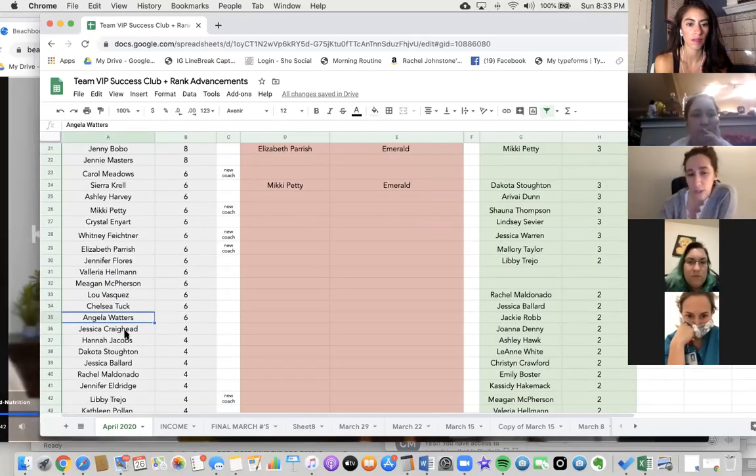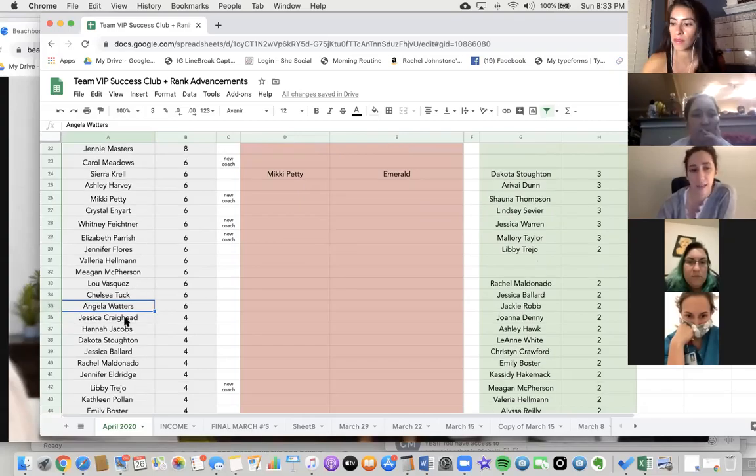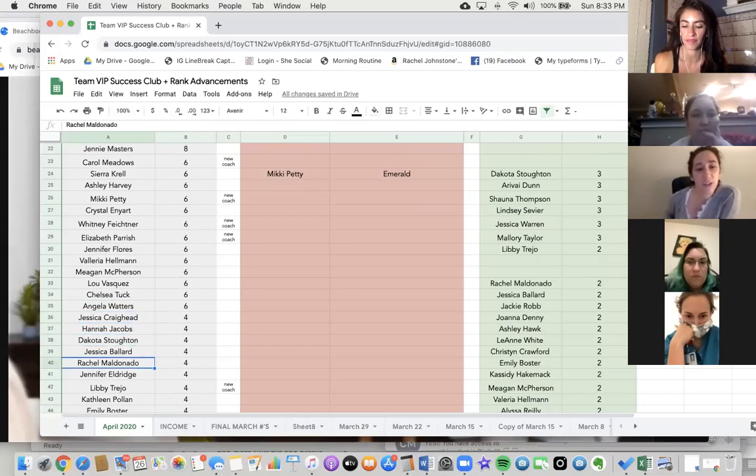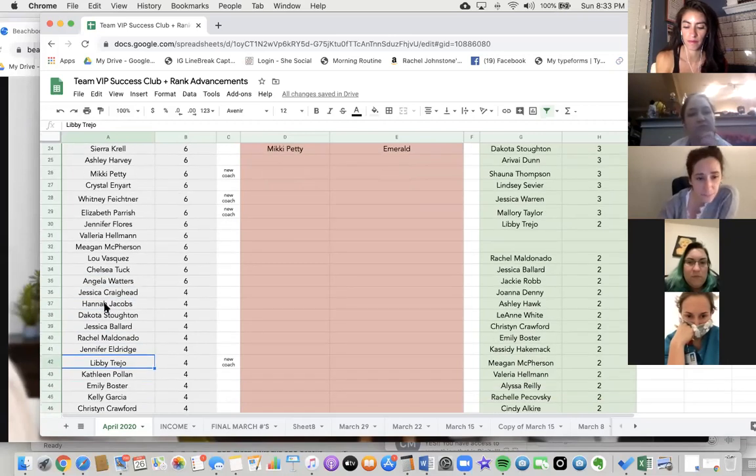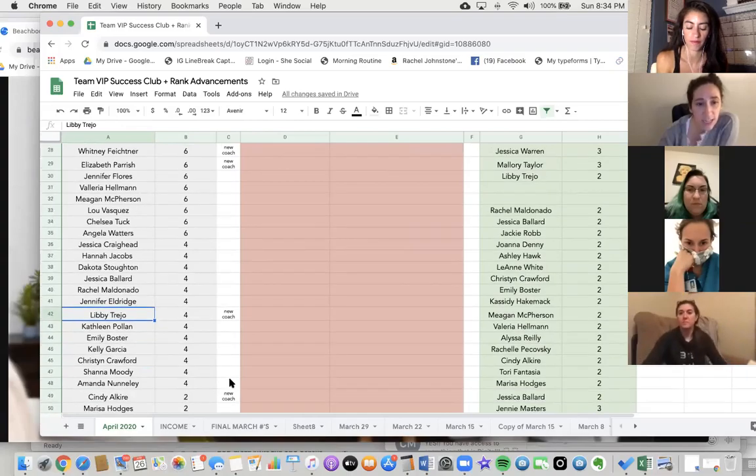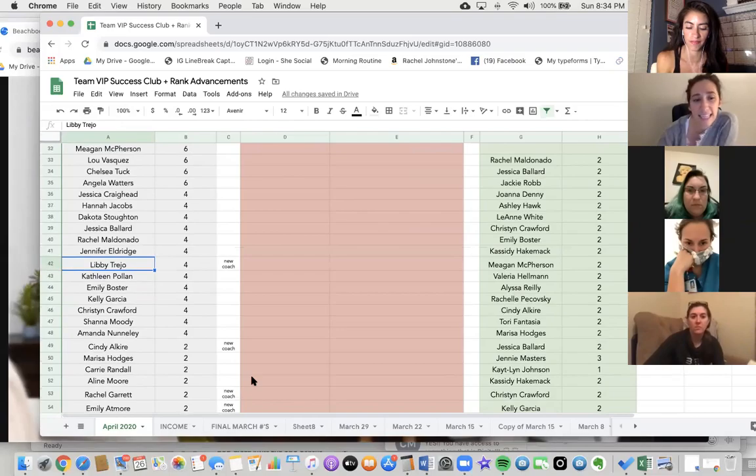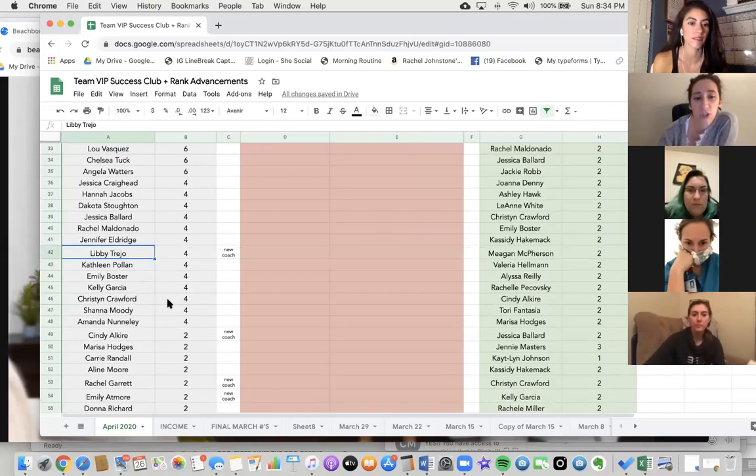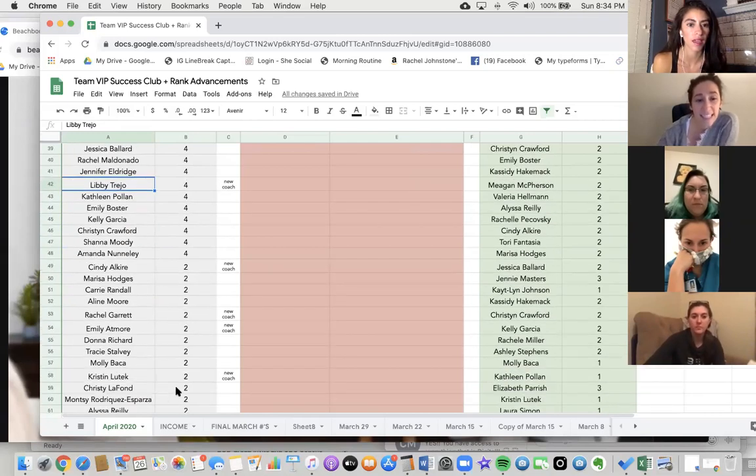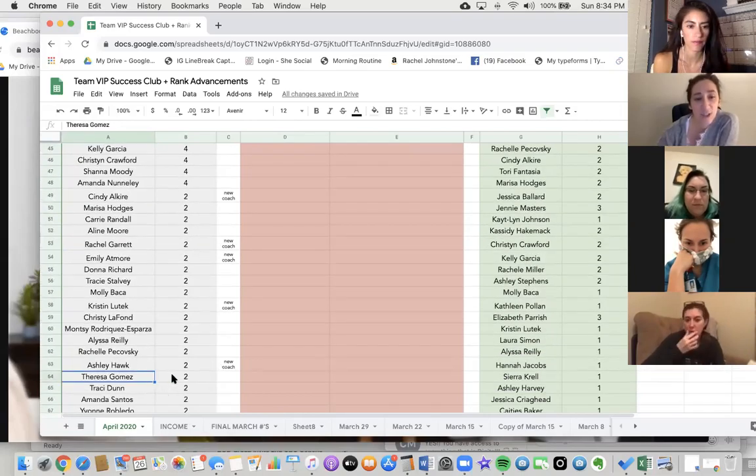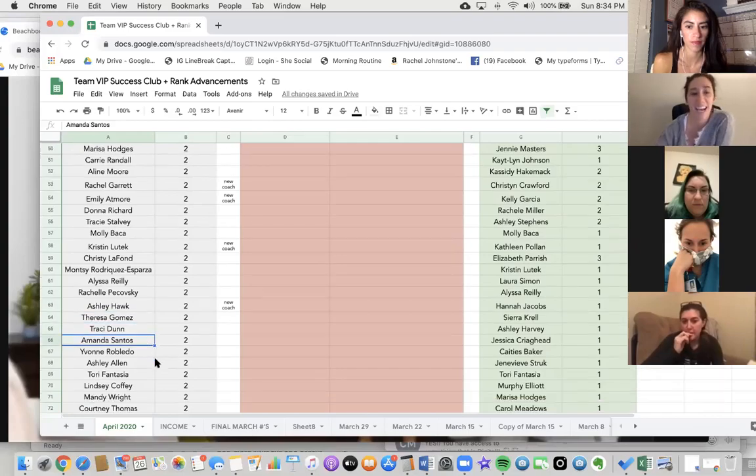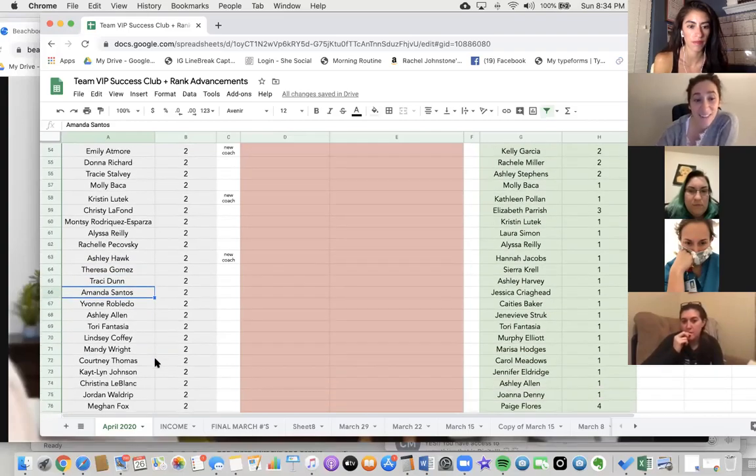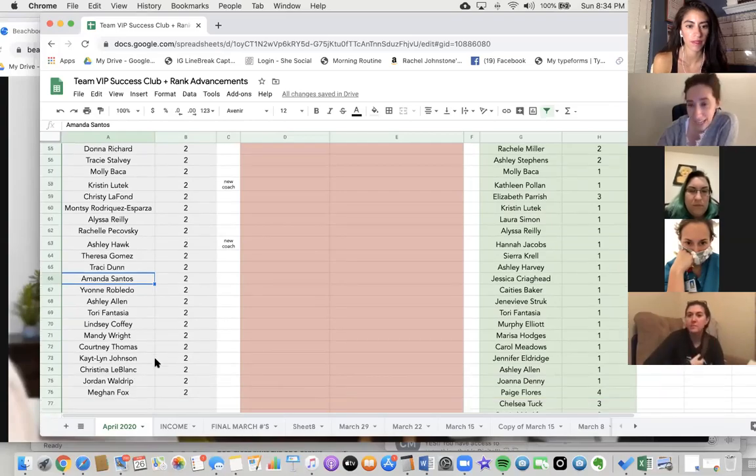Just one person away from having locked in Success Club for the month is Jessica, Hannah, Dakota, another Jessica, Rachel, Jennifer, Libby, Kathleen, Emily, Kelly, Kristen, Shanna, Amanda, and then having helped one person so far this month is Cindy, Marissa, Kiri, Eleni, Rachel, Emily, Donna, Tracy, Molly, Kristen, Christy, Monsi, Alyssa, Rochelle, Ashley, Teresa, Tracy, Amanda, Yvonne, Ashley, Tori, Lindsay, Mandy, Courtney, Caitlin, Christina, Jordan, and Megan.